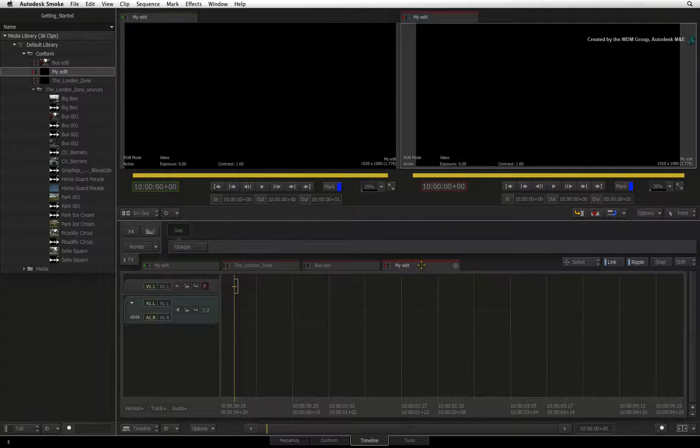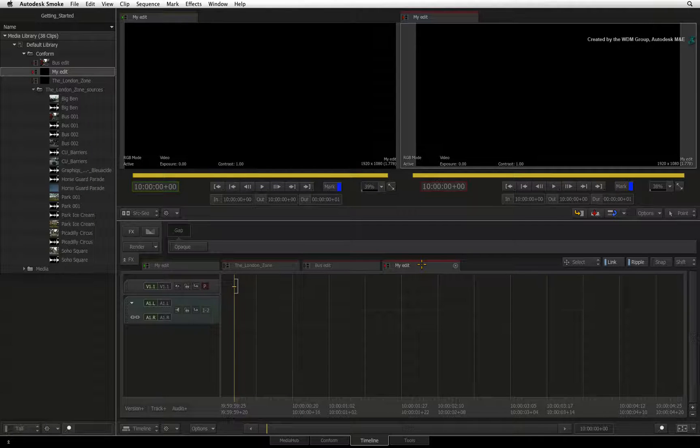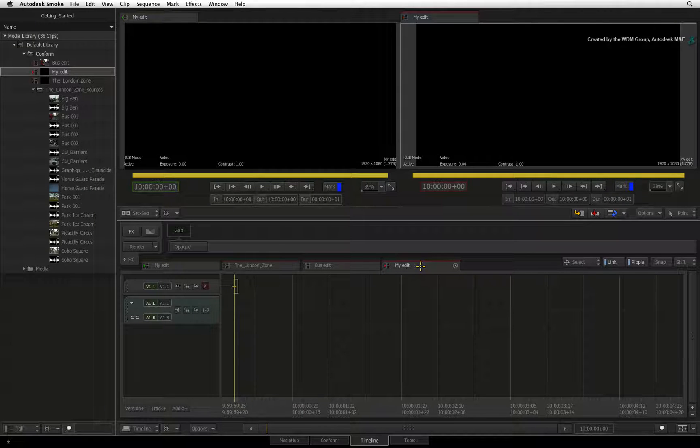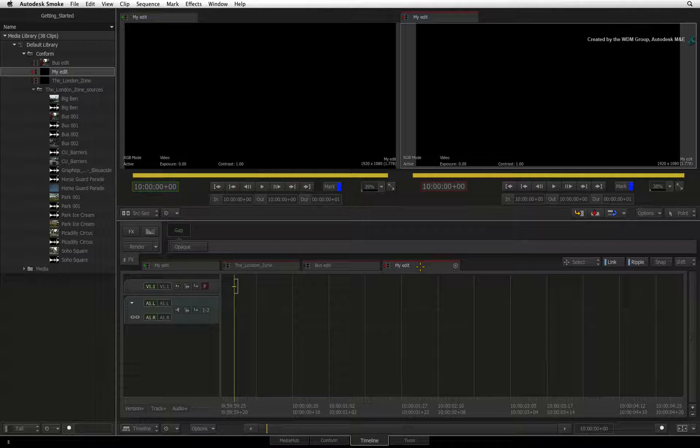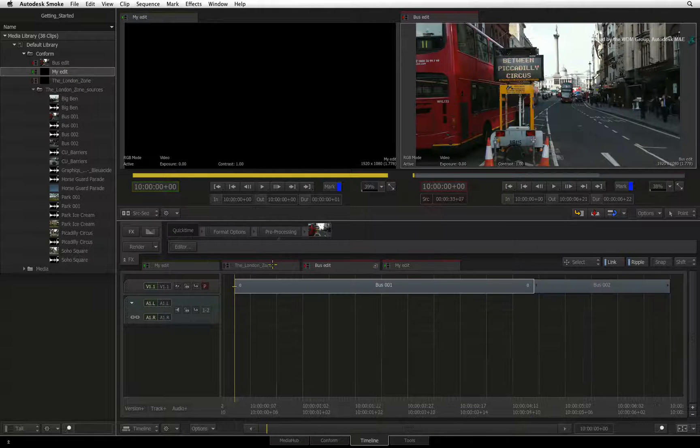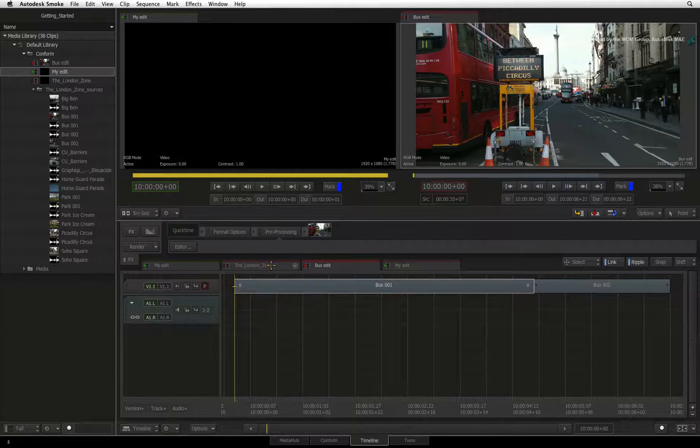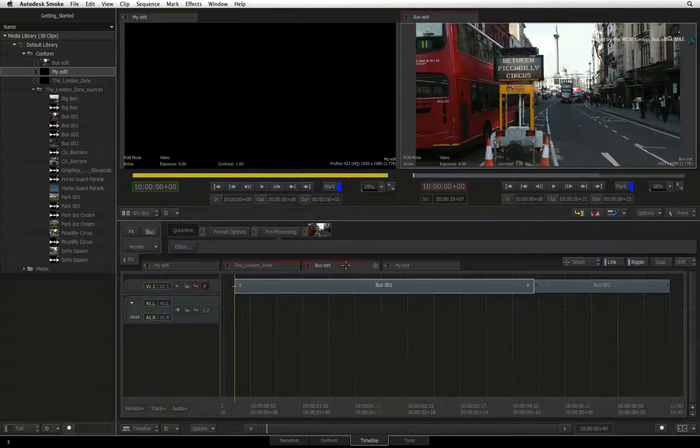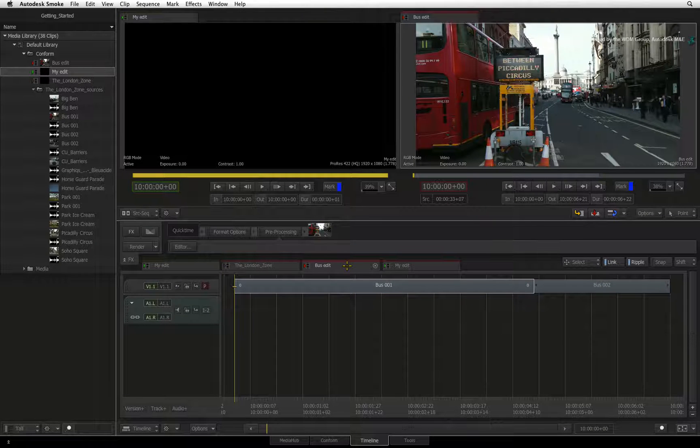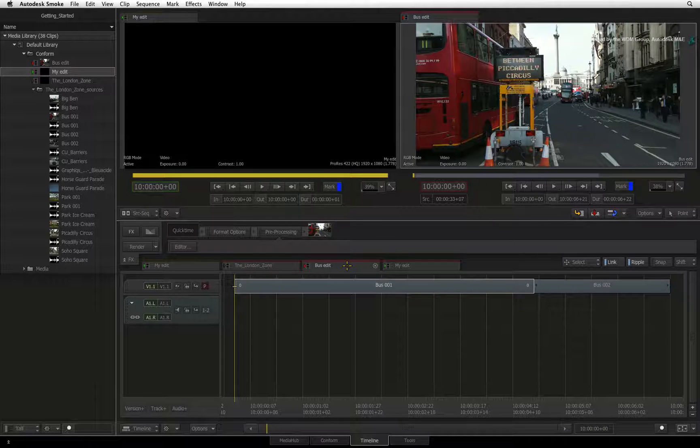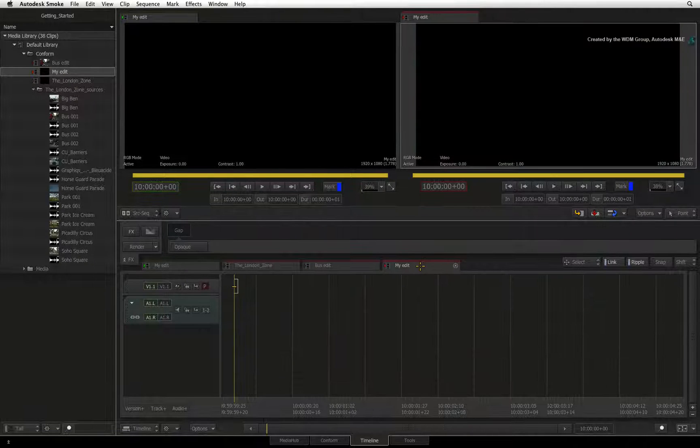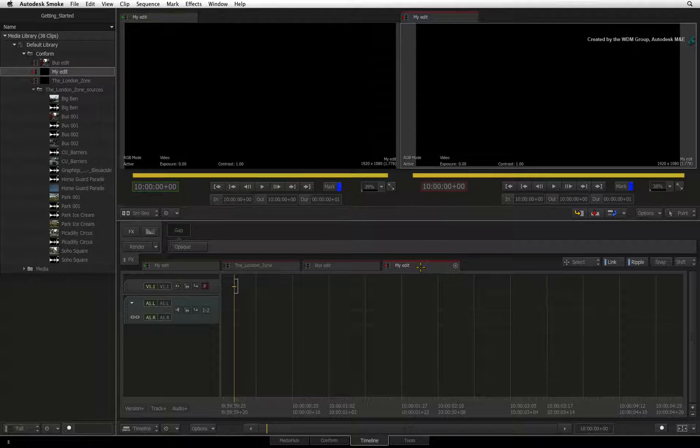Whichever record tab is currently visible and active will receive any edit decisions you make. You can have as many open sequences as you like by either double clicking on the sequence or dragging it to the tabs in the timeline view. But only one sequence is active at any time.